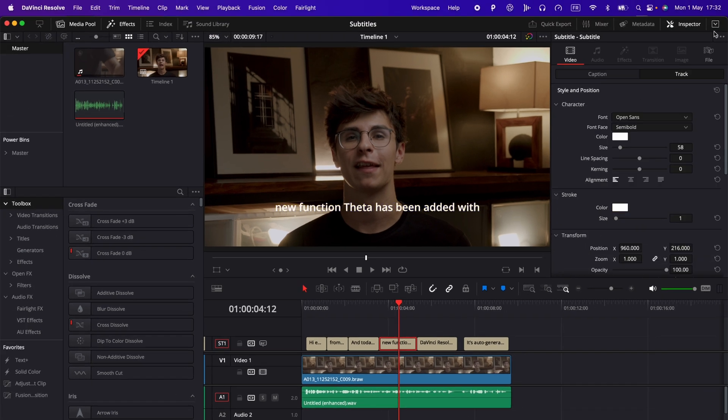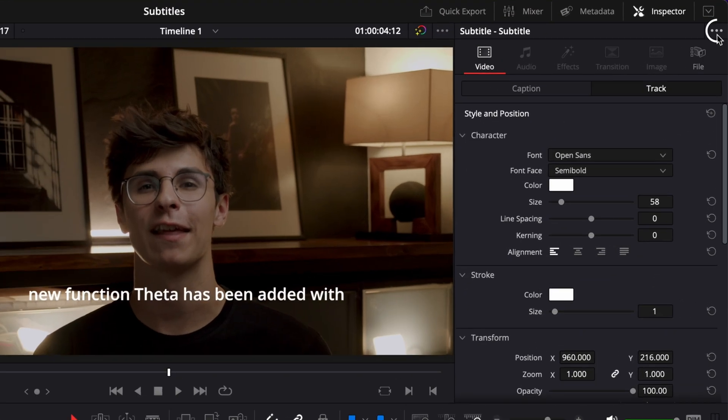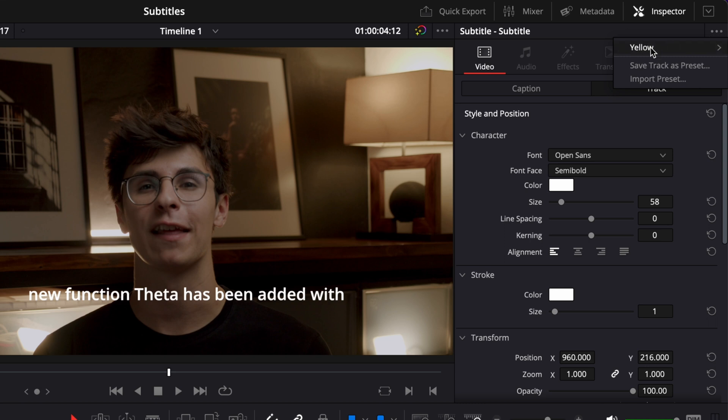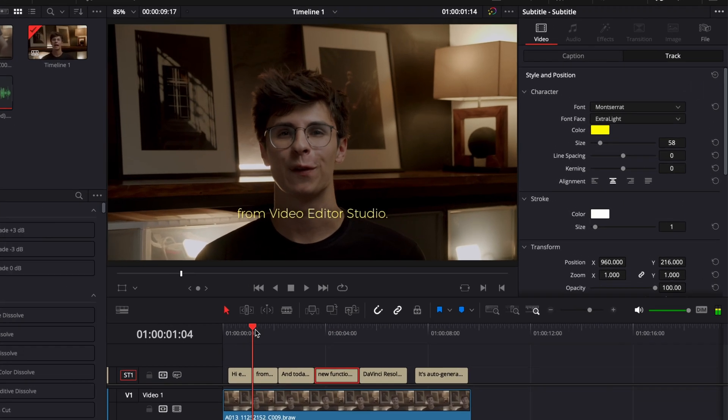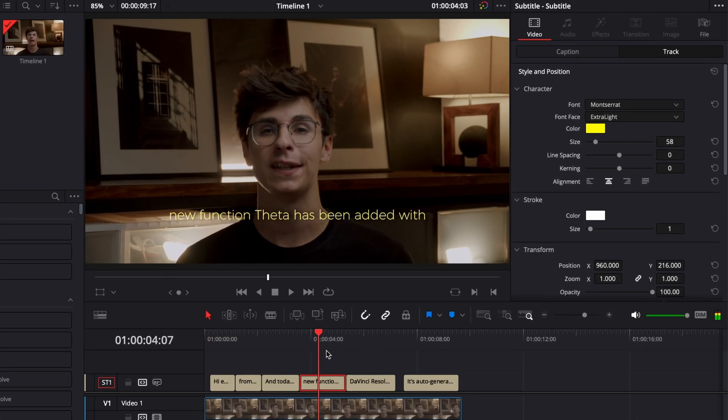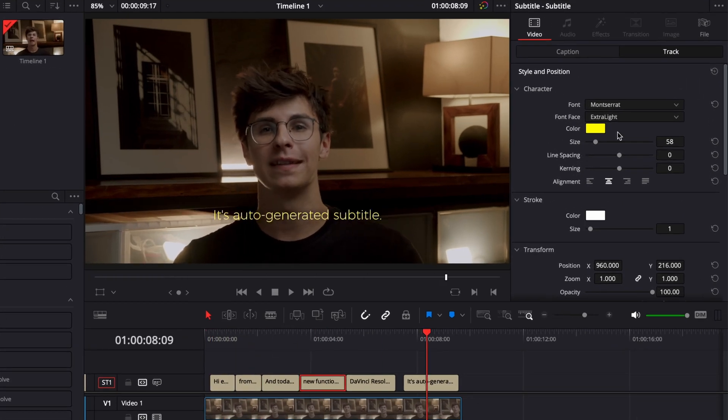You can also create your own preset by just going over here to that menu and then here as you can see I have a preset already created which is a yellow subtitle and I can choose to load that preset directly and it will affect the entire group.